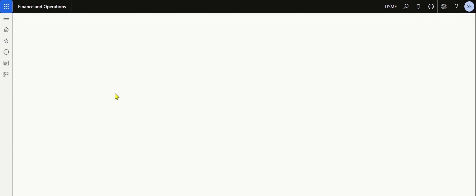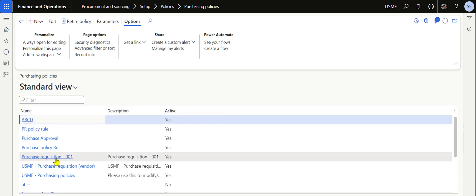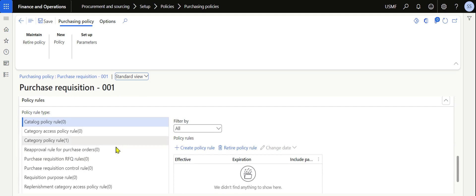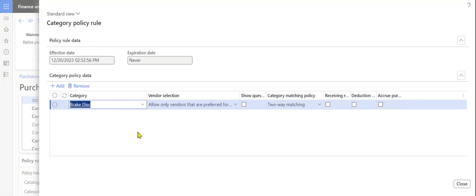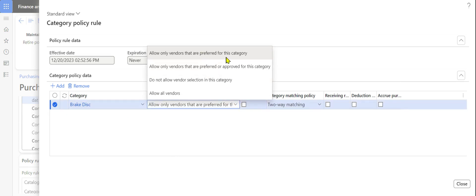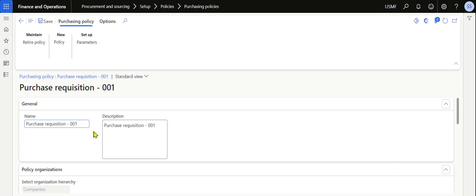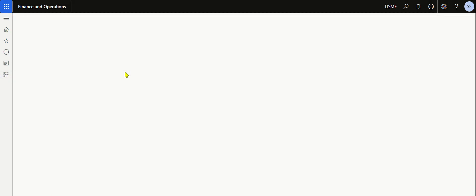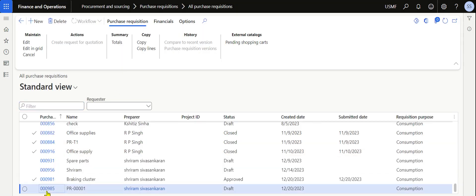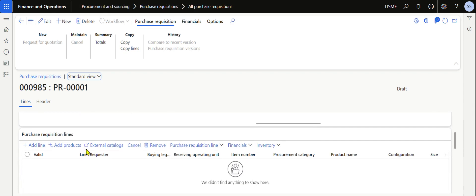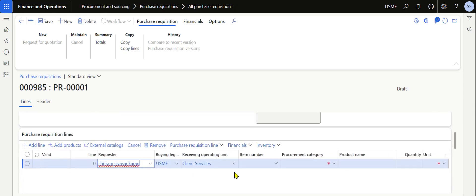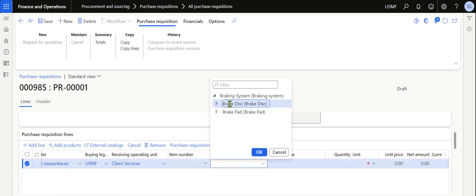Remove the line and go back to change the rule one more time. Navigate to Setup, Purchasing Policies, and open Purchase Requisition 001. In the category policy rule, the current setting is 'Allow Only Vendors That Are Preferred'. This time, change it to 'Allow Only Vendors That Are Preferred or Approved'. This means we should also see Vendor A — the approved vendor — in the dropdown. Save the purchasing policy.